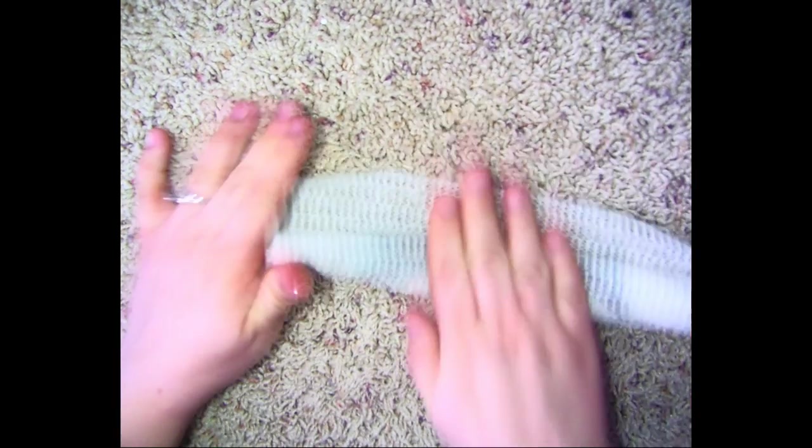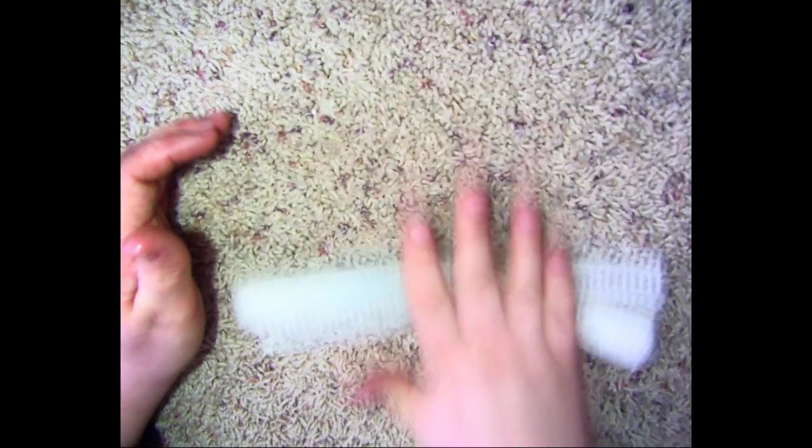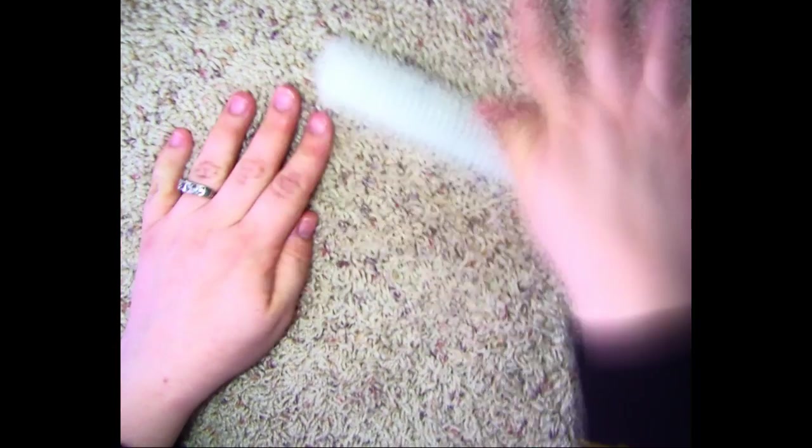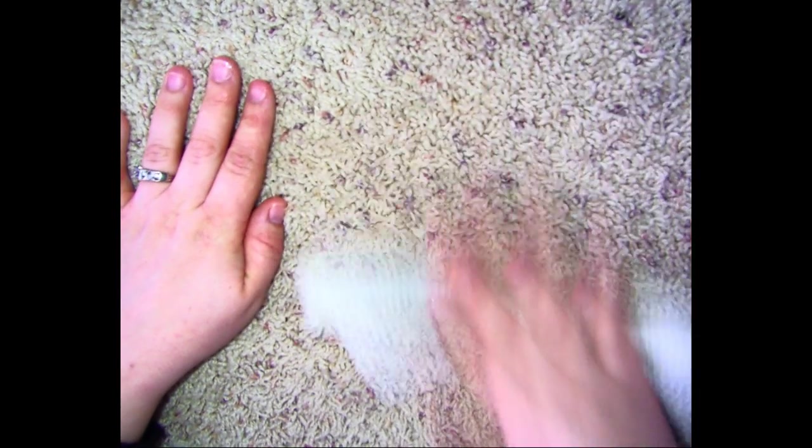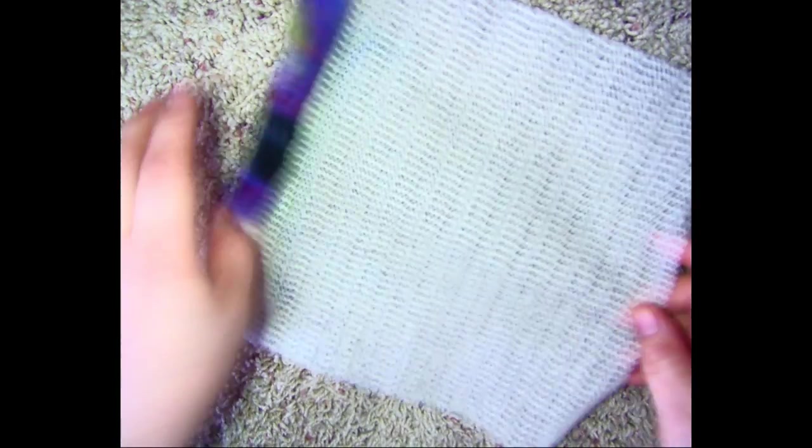So I rolled him up and now I'm going to roll him out like I'm rolling a coil with clay. Just rolling back and forth, massaging him. This is going to help those fibers stick together more. It's also going to help him dry out more. Open it up.